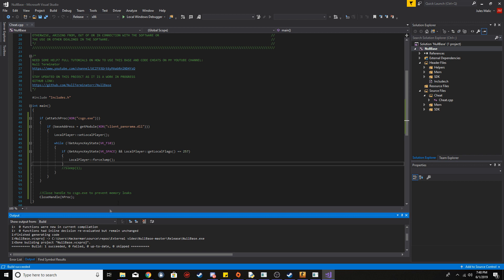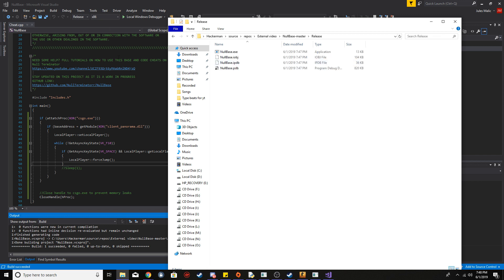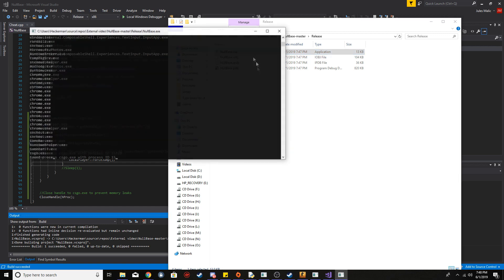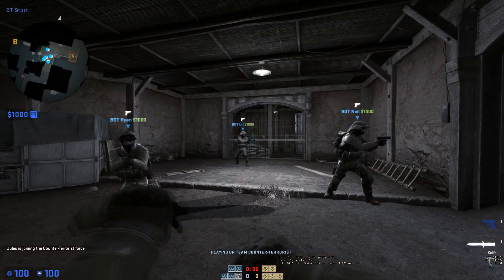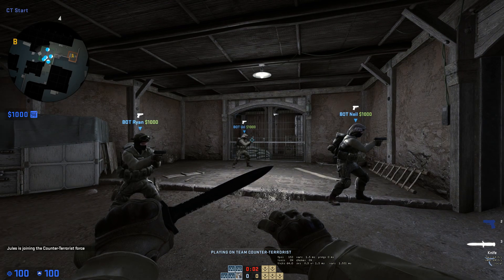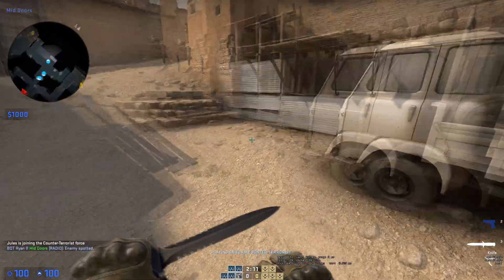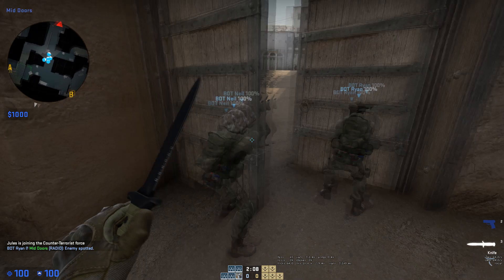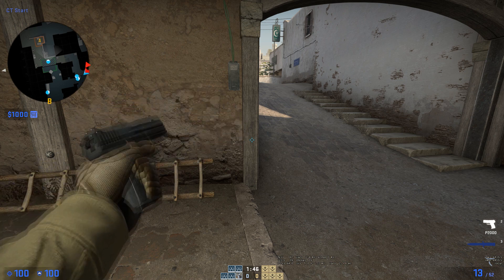Build succeeded. Let's go into the release folder and run NullBase.exe. It says it found csgo.exe and found the module base. Let's load in and see if we bhop when we hold Space. Look at that — it's bhopping! In the next video I want to do a trigger bot, then glow ESP, and then an aim bot.